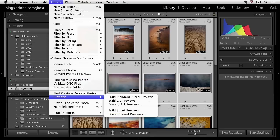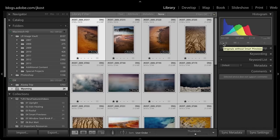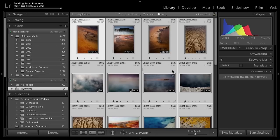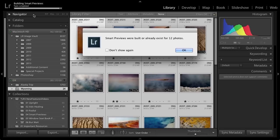I've got 12 images selected and I have 12 originals but I don't have any smart previews associated with them. I'll click that and Lightroom is going to ask if I want to build the 12 smart previews. We can see the status bar where Lightroom is building those smart previews.